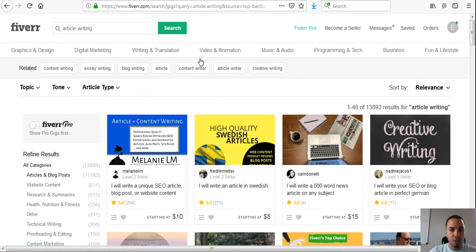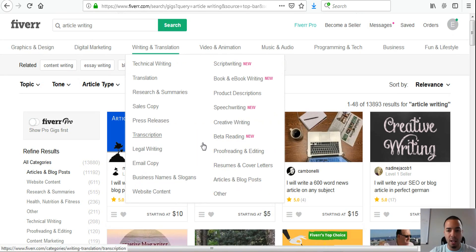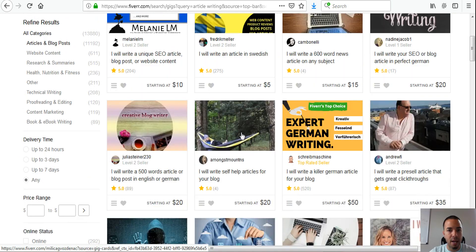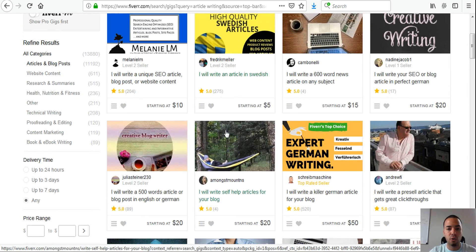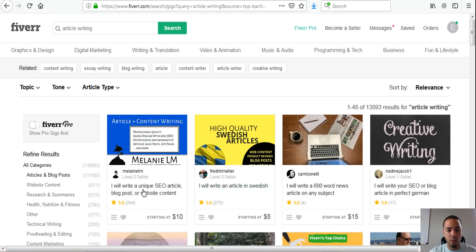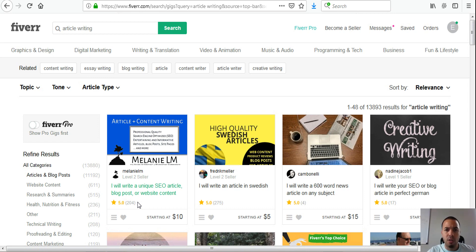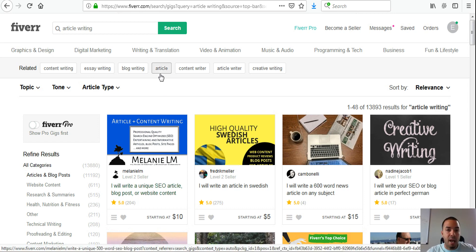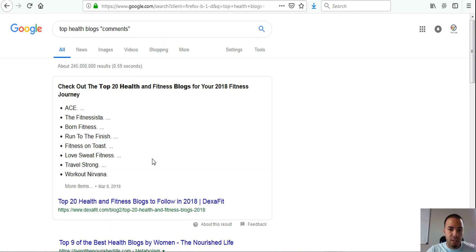If you don't want to write or don't have time, go to Fiverr and search for article writing. You'll find hundreds of people who do article writing at prices from five to twenty dollars. Make sure they have high star ratings — 4.5 to 5 stars — and ask them to send you a sample article they've written in the past so you can verify their English, spelling, and grammar before they produce a high-quality article for you.